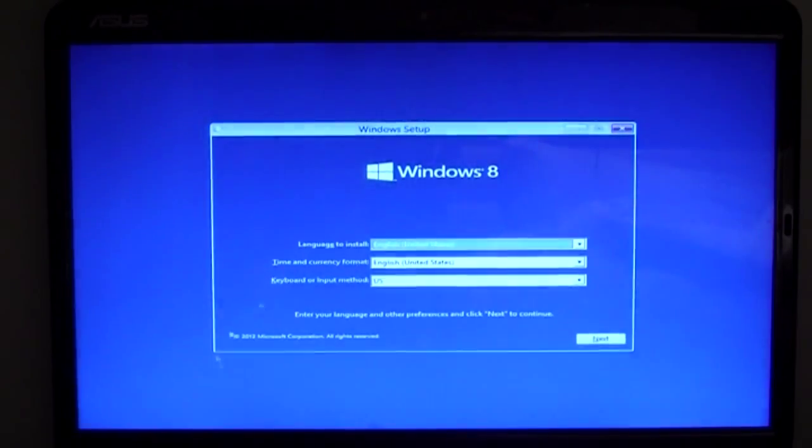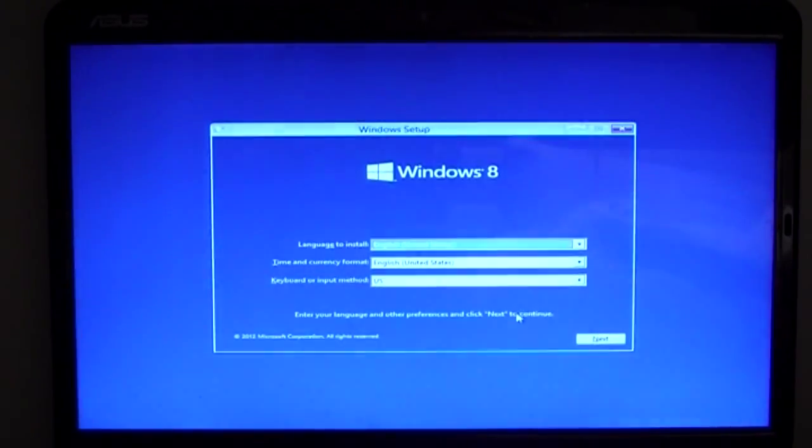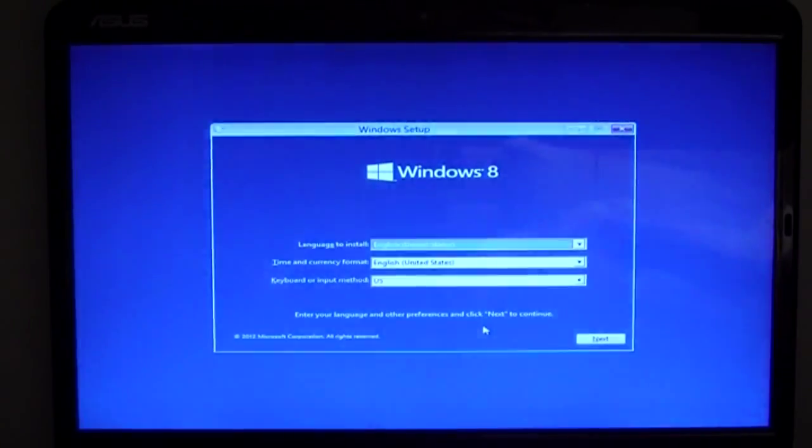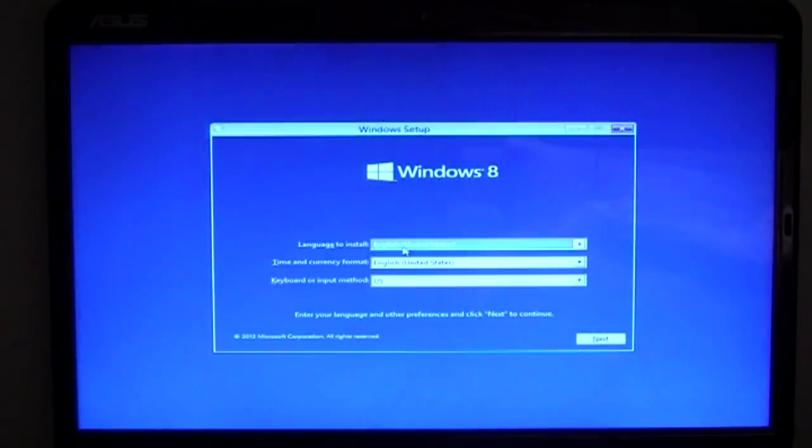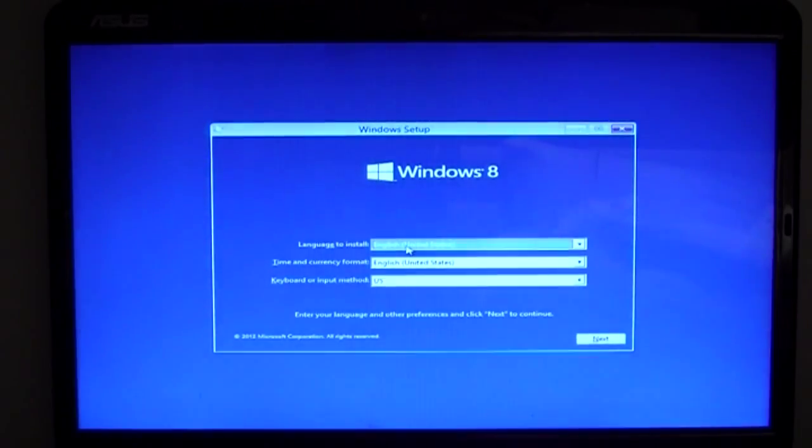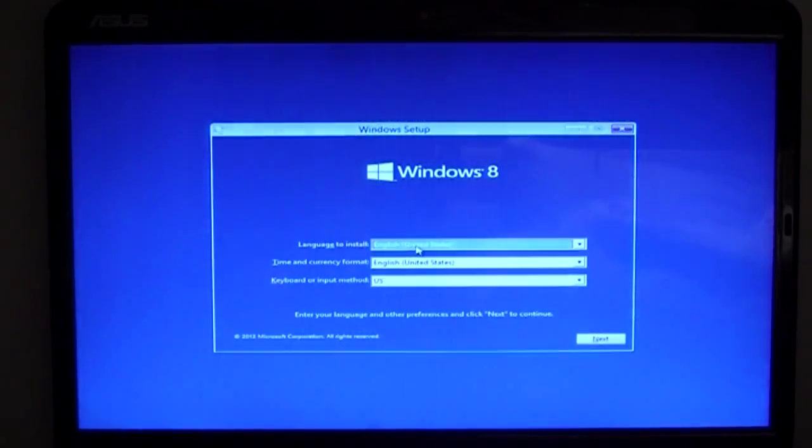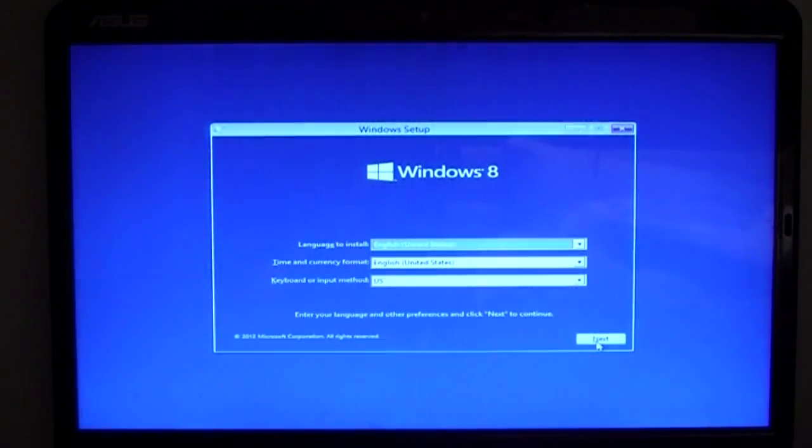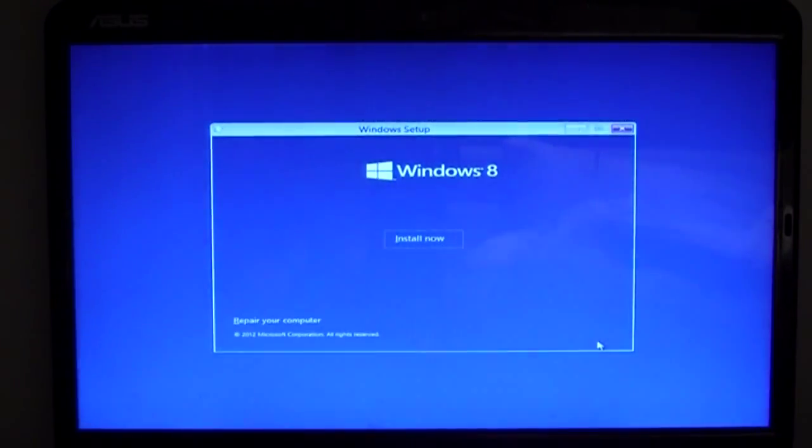Perfect timing. And then you choose what language to install it as, the time and currency format, and the keyboard or input method. So the language to install you cannot change, because you're supposed to have chosen that off the download website. So press Next, once all the settings are configured as you like.